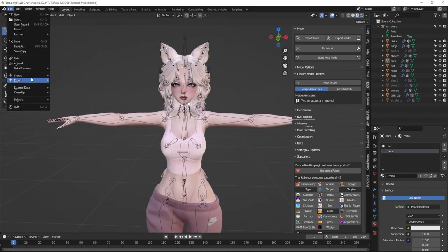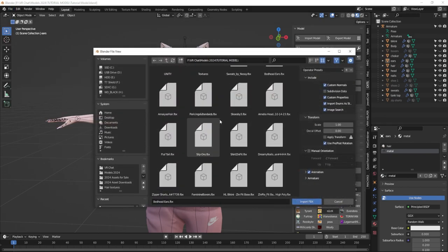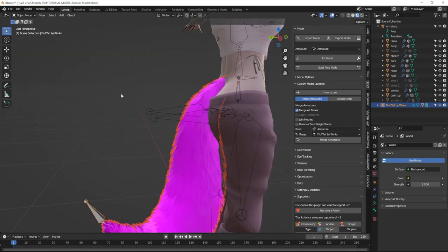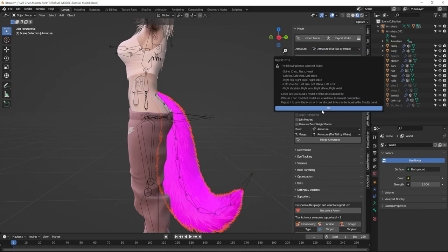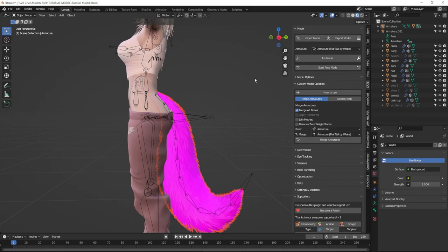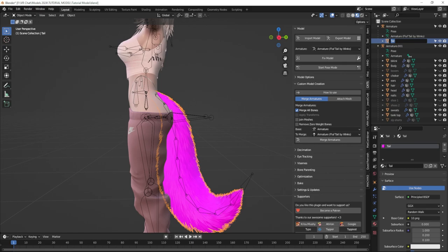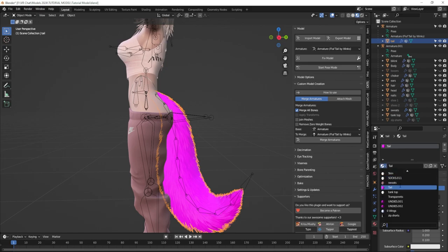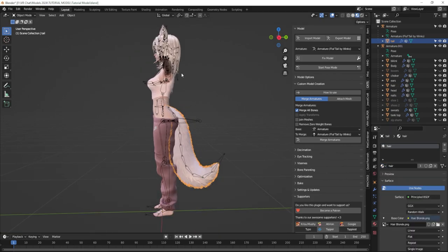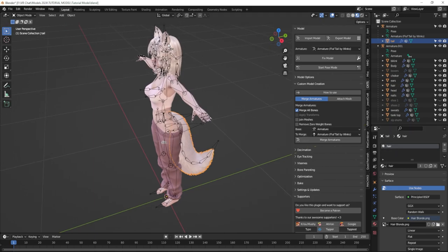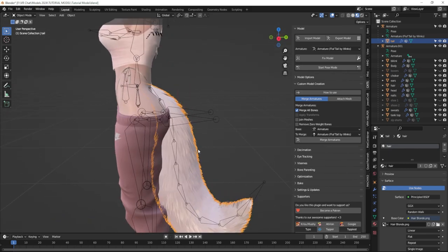Next I'm going to add my tail and do the same thing. I'll import an FBX and find my tail in the same folder. It looks like it's in a pretty good position already. I'll fix the model — make sure everything is unchecked — and click OK to the error message. I'll find the tail, rename it in lowercase, and link the hair texture to the tail material as well using the same dropdown trick. Now I have the hair texture on the ears, the tail, and the hair — so editing this one material in Unity will edit all three together. Then I'll merge the tail onto the body: armature is the base, fluffy tail is to merge, merge all bones, and merge armatures.